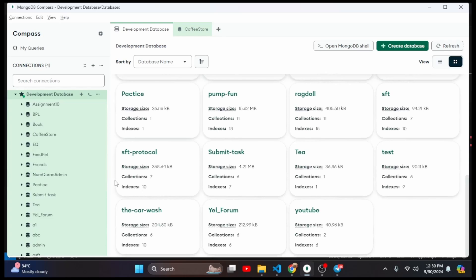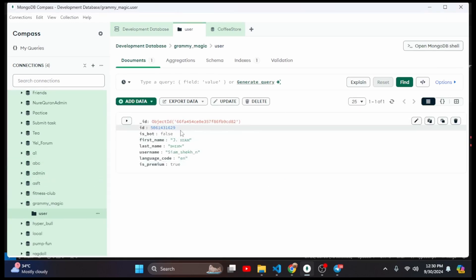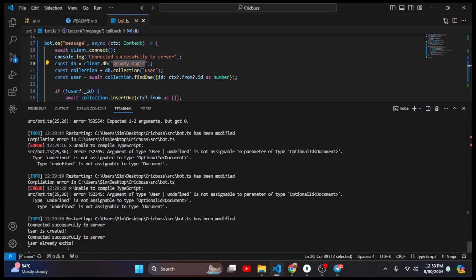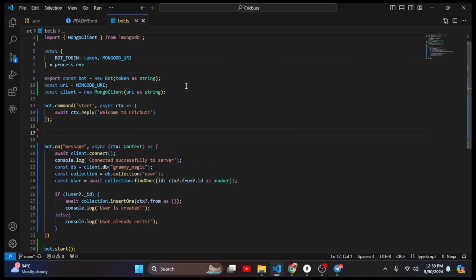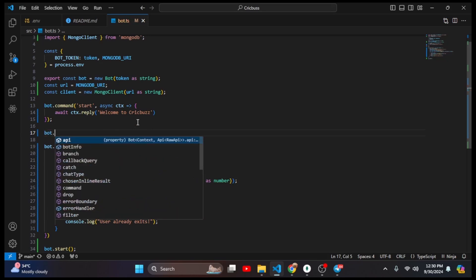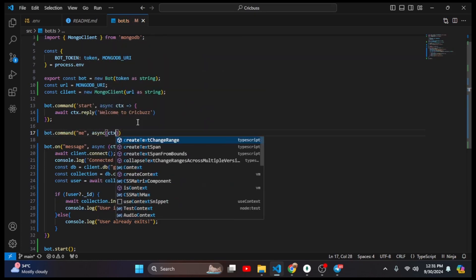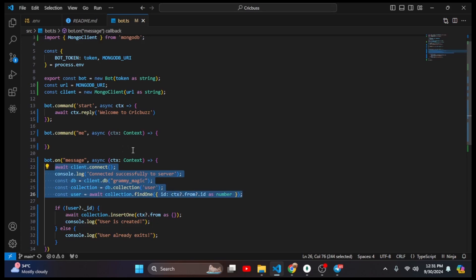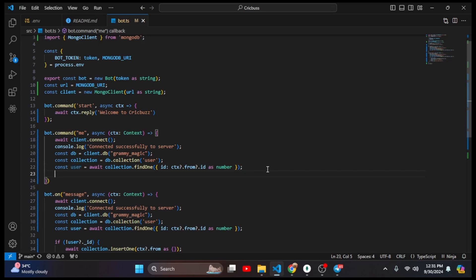The database name is 'grammy-magic' — yes, that is the magic. It has the user collection and the user has all that information. If we try to add that user again it says 'user already exists.' Everything is working. Now I need to add the /me command. When the user gives that command we will return their user information. I add 'bot.command("me")' with an async function taking ctx as Context.